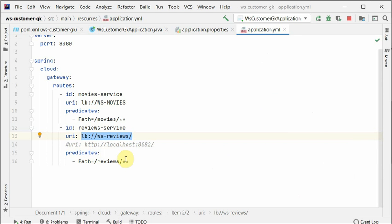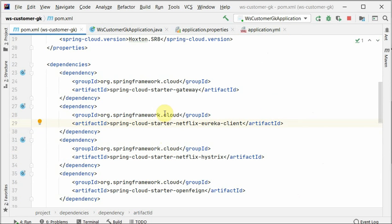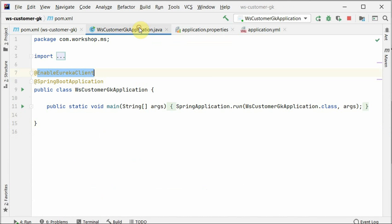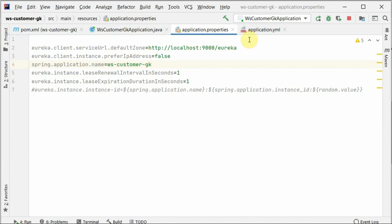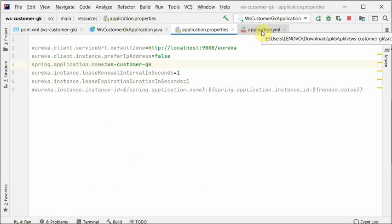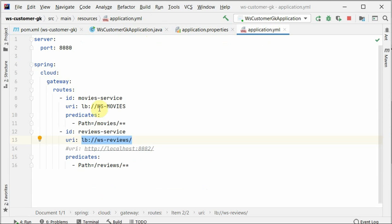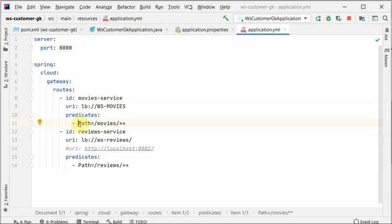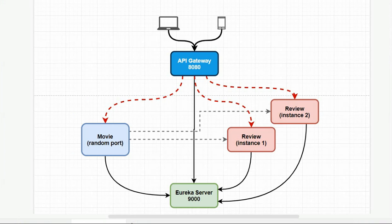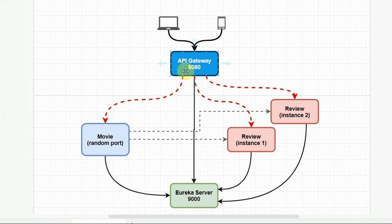That's how you can do this—the dependency starter gateway and eureka client if you want to use it. We enable the client here, register with the eureka server, and here we define the mapping. This is the ID, here is the URL where we want to redirect, and we can add multiple predicates which are basically regular expressions that match the incoming request. The API gateway will forward this to the specific address. All these requests are received based on the regular expression. It will choose which service to redirect to and also do load balancing because we're using eureka client.